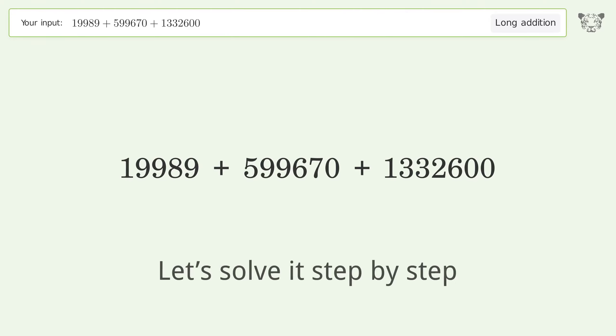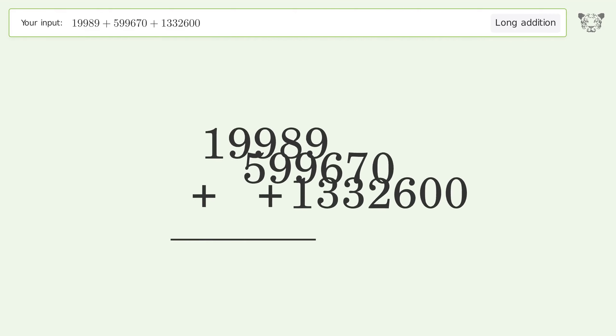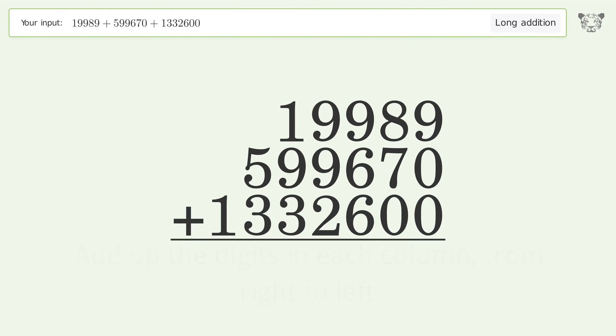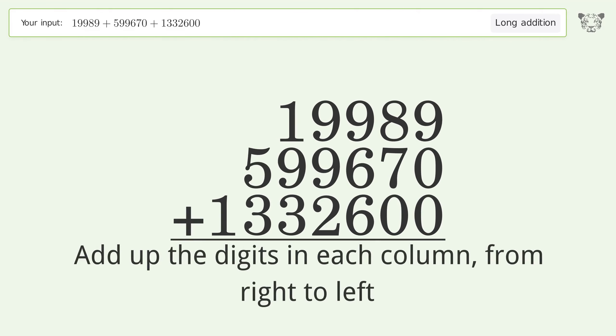Let's solve it step by step. Rewrite the numbers from top to bottom, aligned by their place values. Add up the digits in each column from right to left.